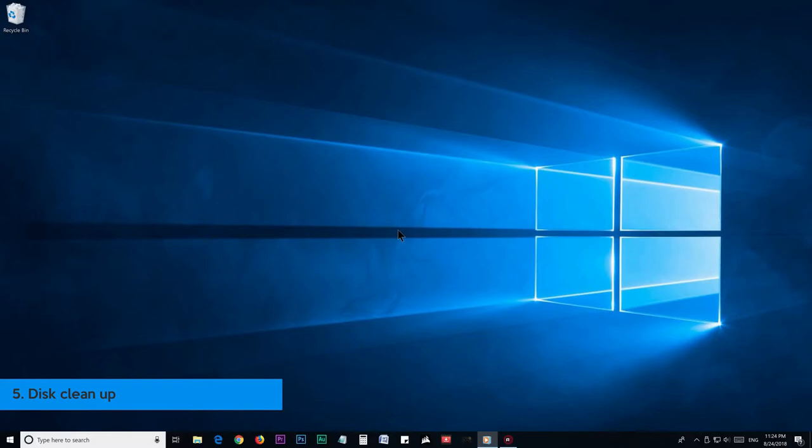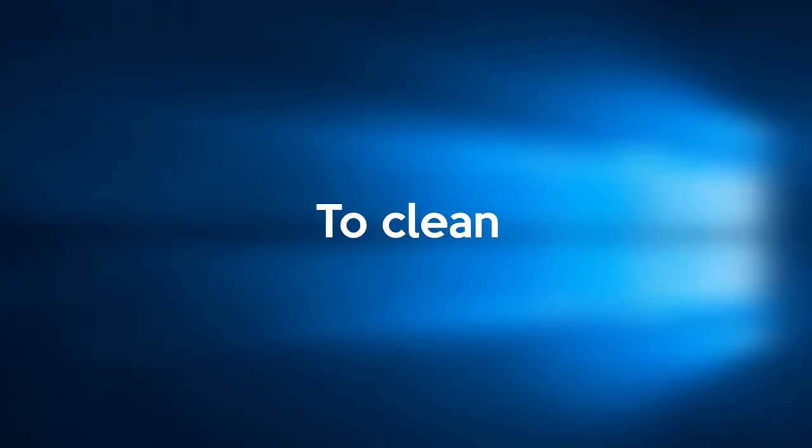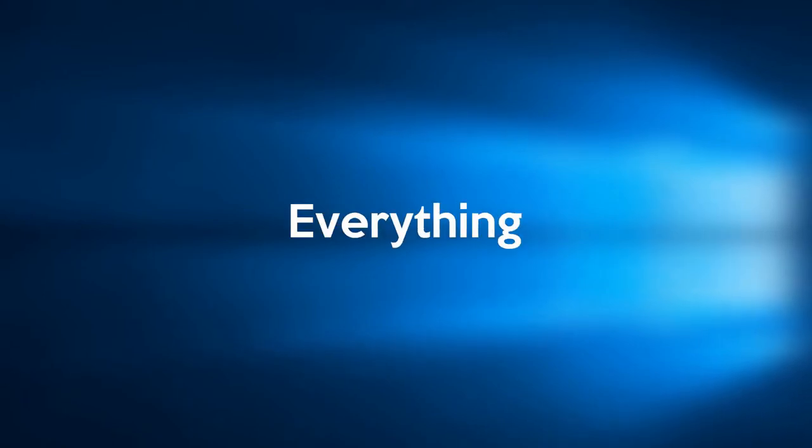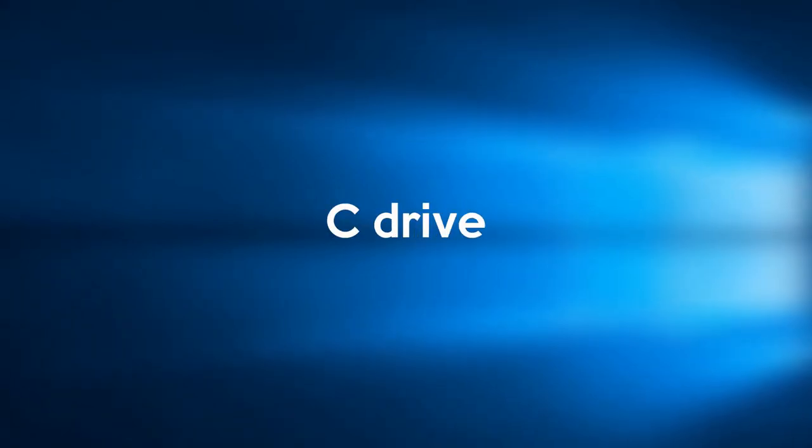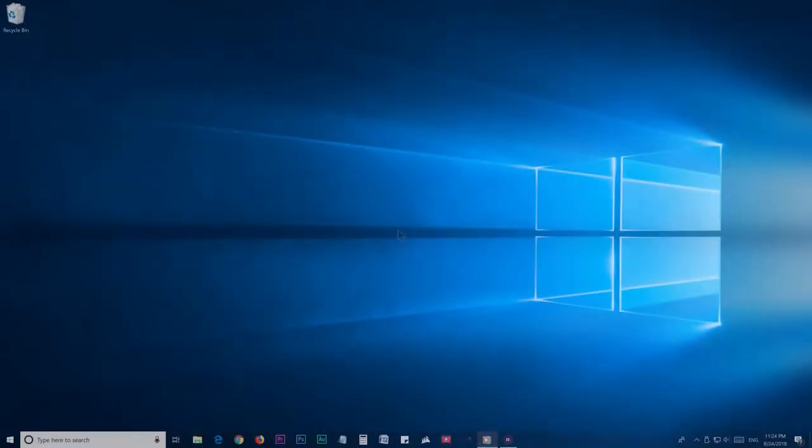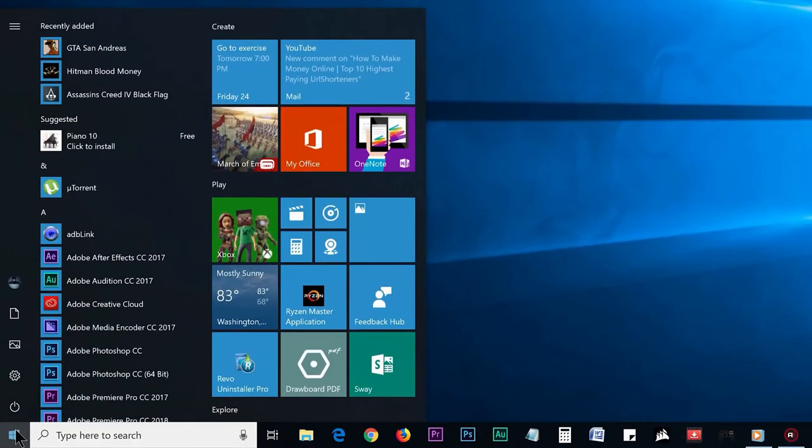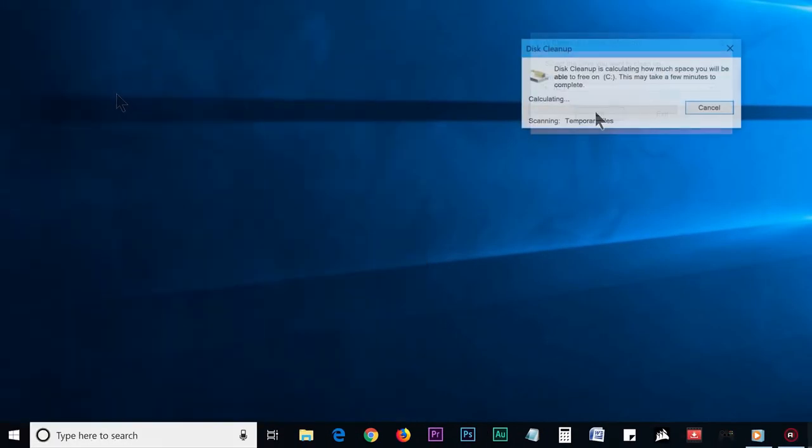Step number 5: Disk Cleanup. This is the last and final step that I know to clean your C drive even more, or to ensure everything else unwanted is cleared from your C drive. To do this, you need to go to your Start menu and search disk cleanup. You'll see it on the result, so click on it.